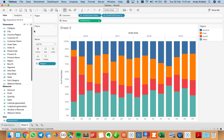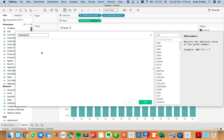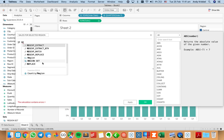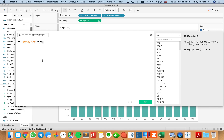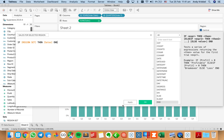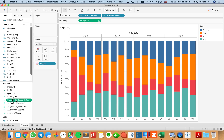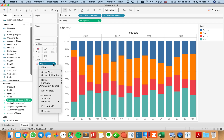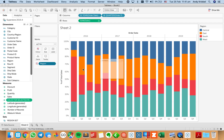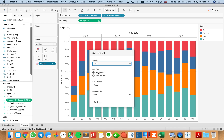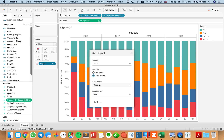I'm going to call this my region set, starting by choosing maybe the south. Now I want to create a calculated field: sales for selected region. I'm going to say if region set, then sales — so I only want to return the sales for that region.